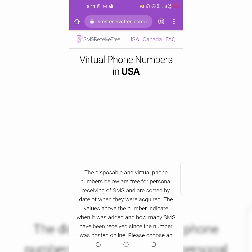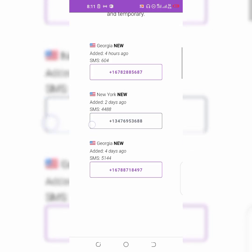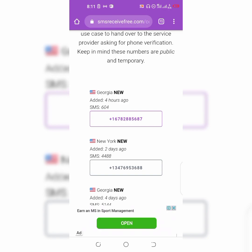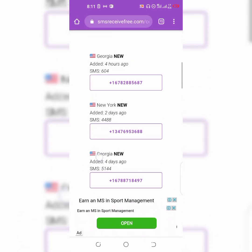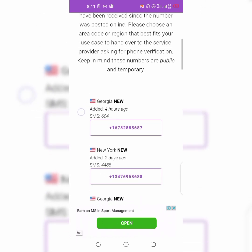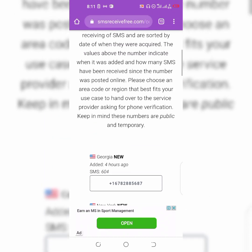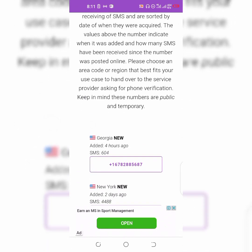Once you tap on United States, you're going to see phone numbers. The first one was uploaded four hours ago and the second one was two days ago. They upload new numbers every two days, and each number is going to last for you for 28 days.